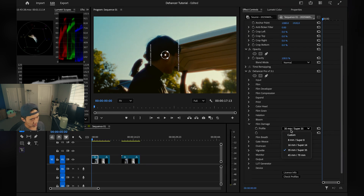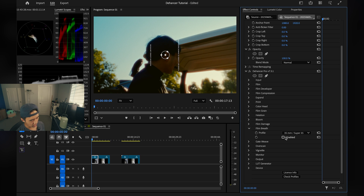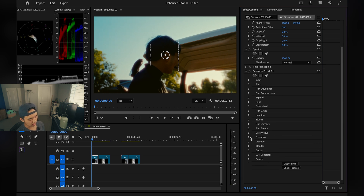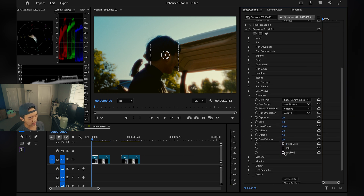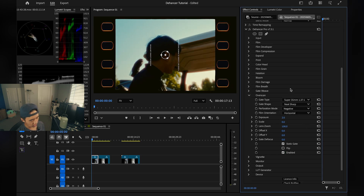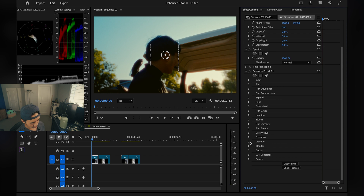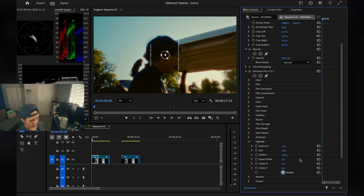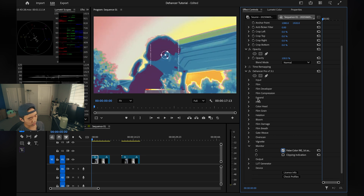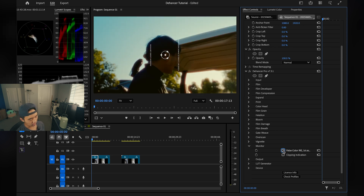Film Damage I don't use — it basically adds dust and scratches to your screen, not for me. Same with Film Breath, I keep it off. Gateweave distorts the image — I never use it, but it's there if you want it. Overscan adds those film border boxes you see everywhere — a good option depending on your project, but I'll keep it off. Vignetting adds dark edges around your film — I won't use it. Monitor gives you false colors for nailing exposure if you need it.